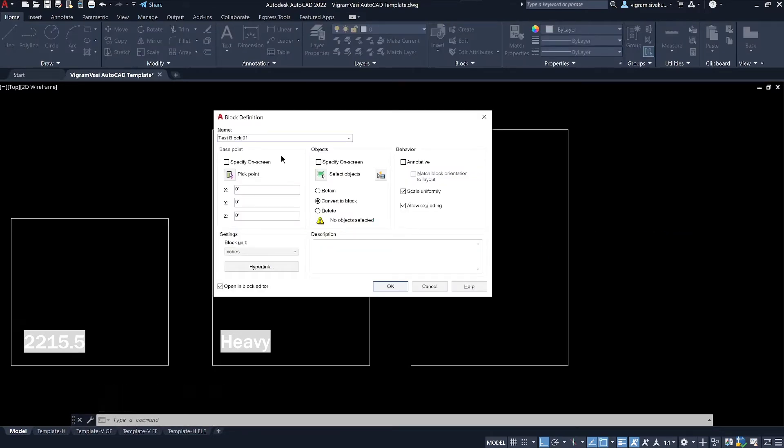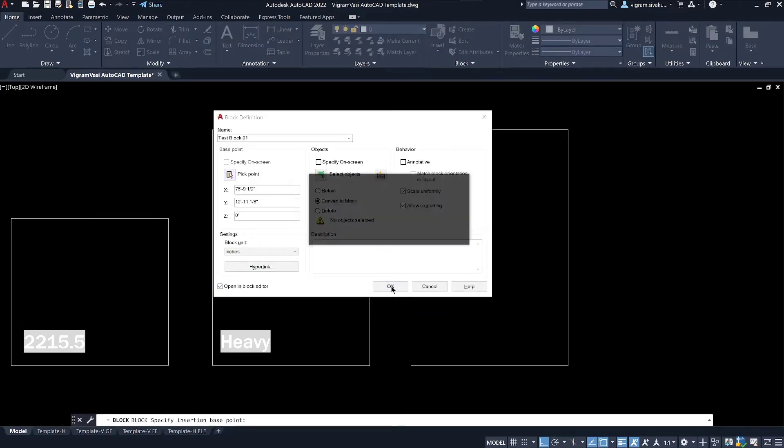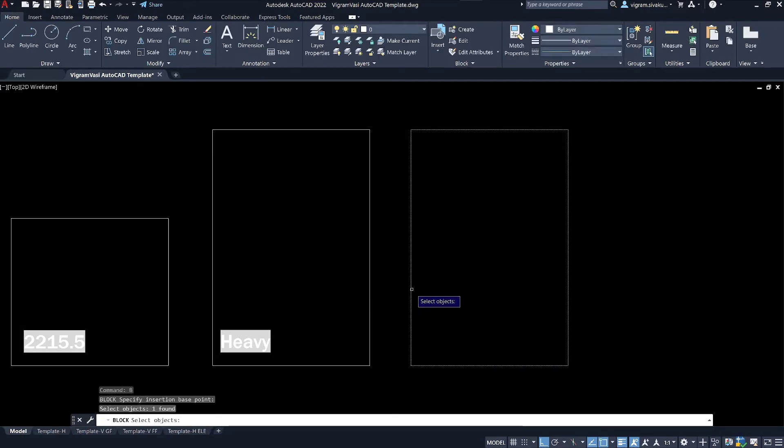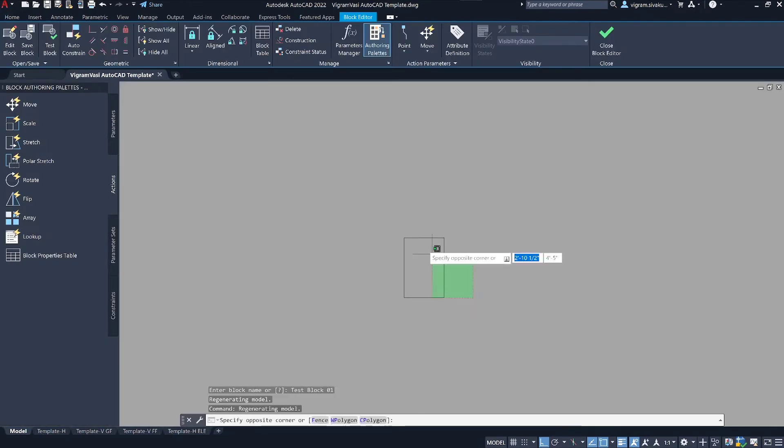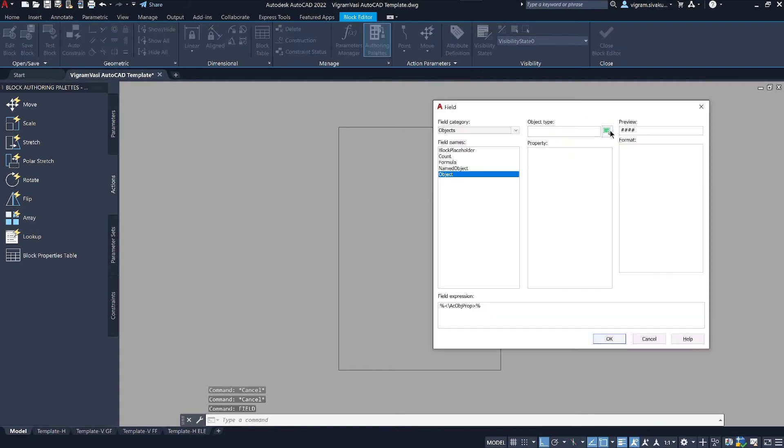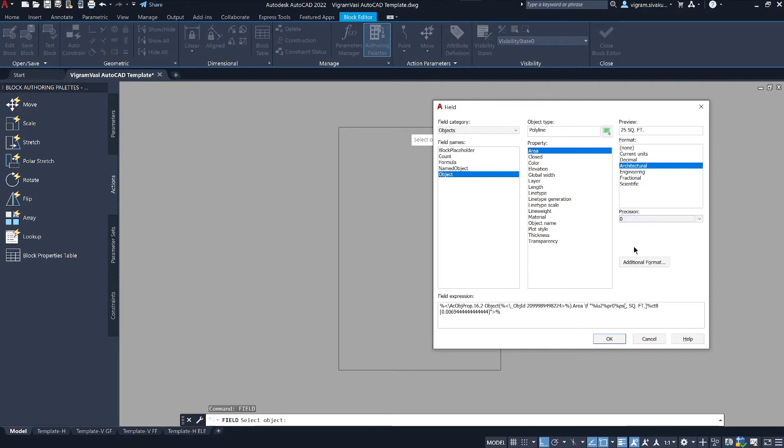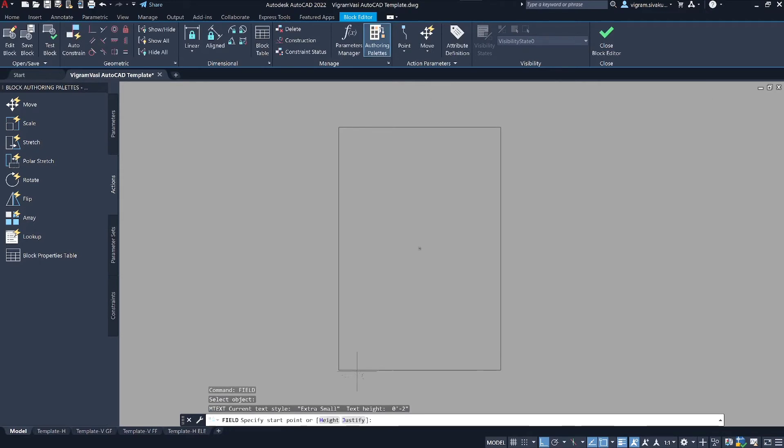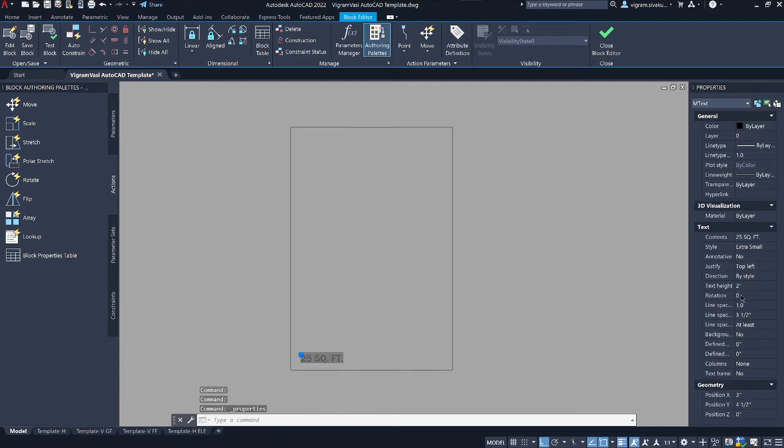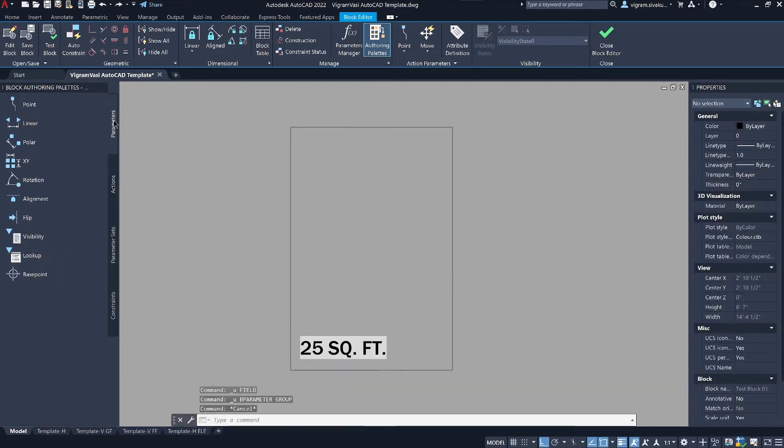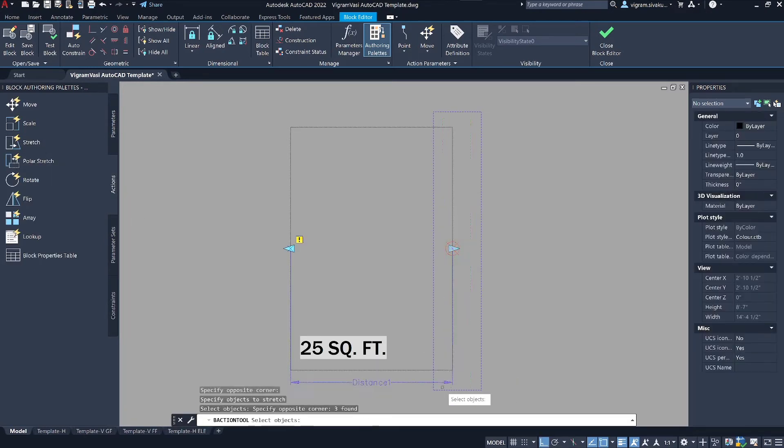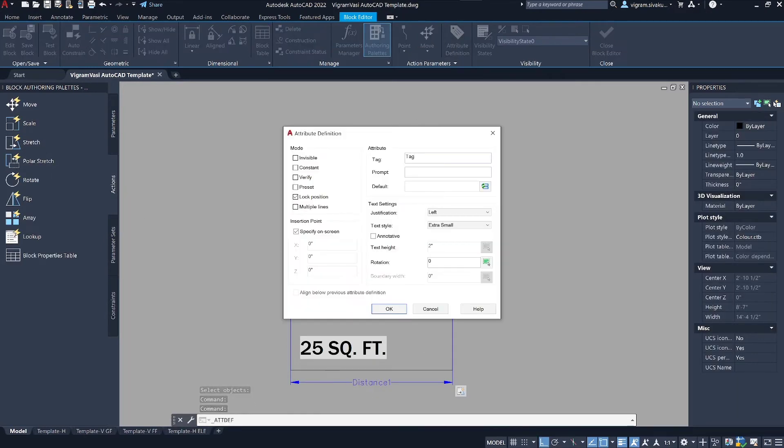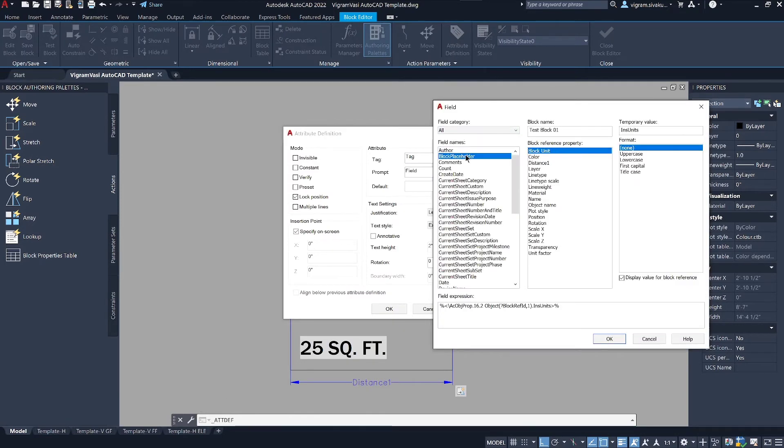I will create a basic block and insert area field as shown before. And change the format to architecture. And add stretch action. I will also add attributes and place distance filter.